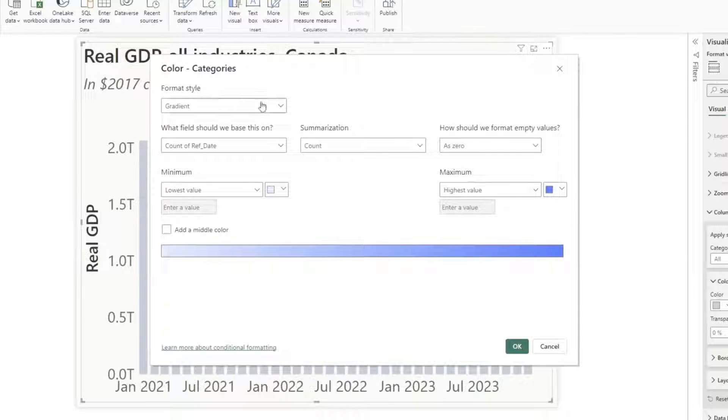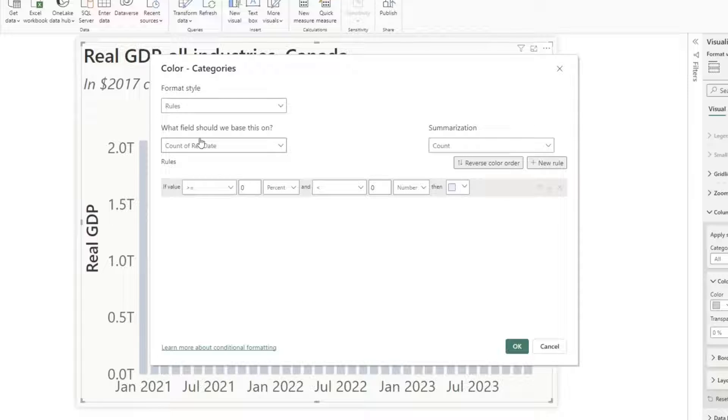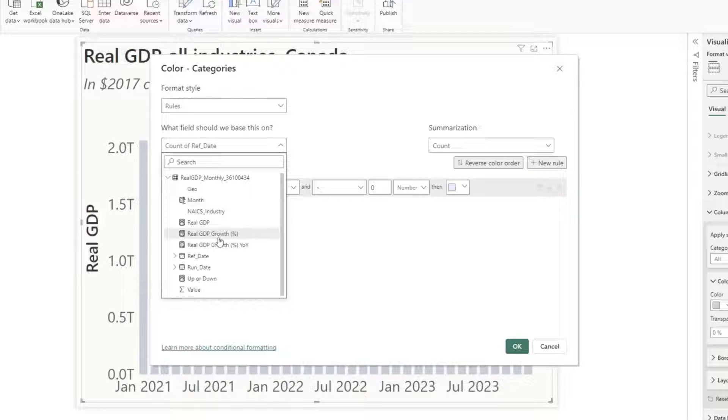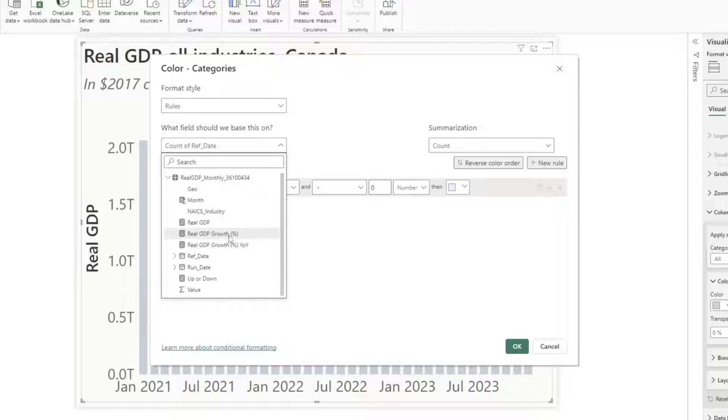Under the format style here I'm going to choose rules and then I get to choose what measure I want to use. So I have a measure already created here called real GDP growth. That's the measure that I'm going to use.